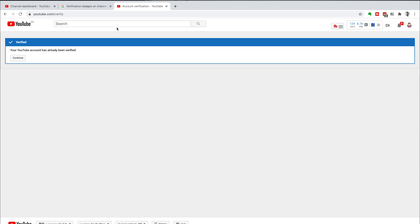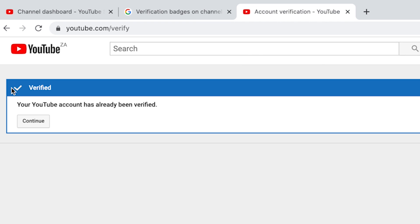This is going to take you to the verification process and the first step should arrive straight away so you can get started. You're going to have to input which country you're from and your phone number in order to verify your YouTube account. If you have a tick and the blue verified button says your YouTube account has already been verified, then you have verified your account and should have access to all those amazing additional features.